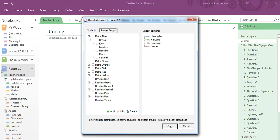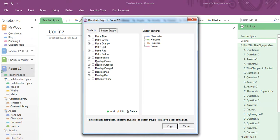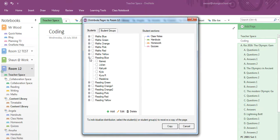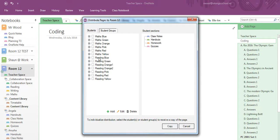I've created groups for all my maths and reading. If I click in I can see exactly who's in that group as well.